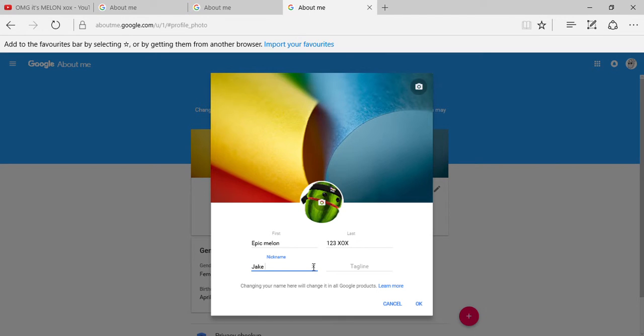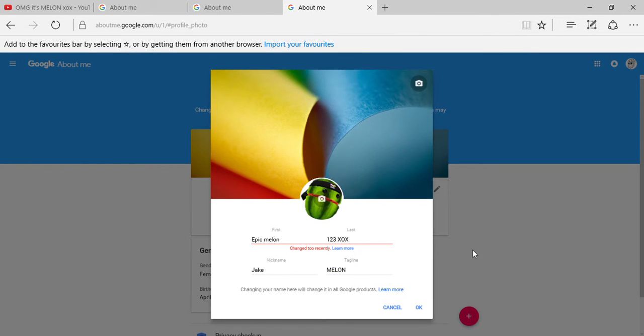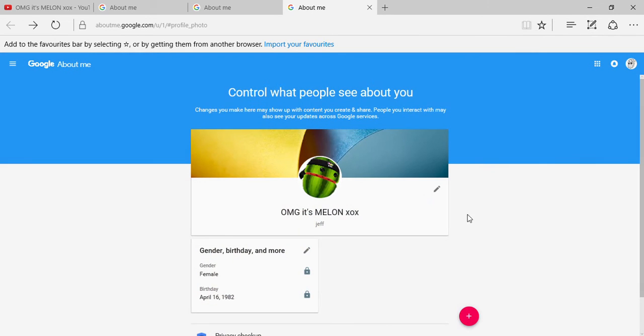And your tagline, mine is Melon, then you click OK. I'm sorry I can't change it currently because on this channel I have changed it three times, and because of Google you can only change your name three times every two years. But you would click OK and then it will bring you there.